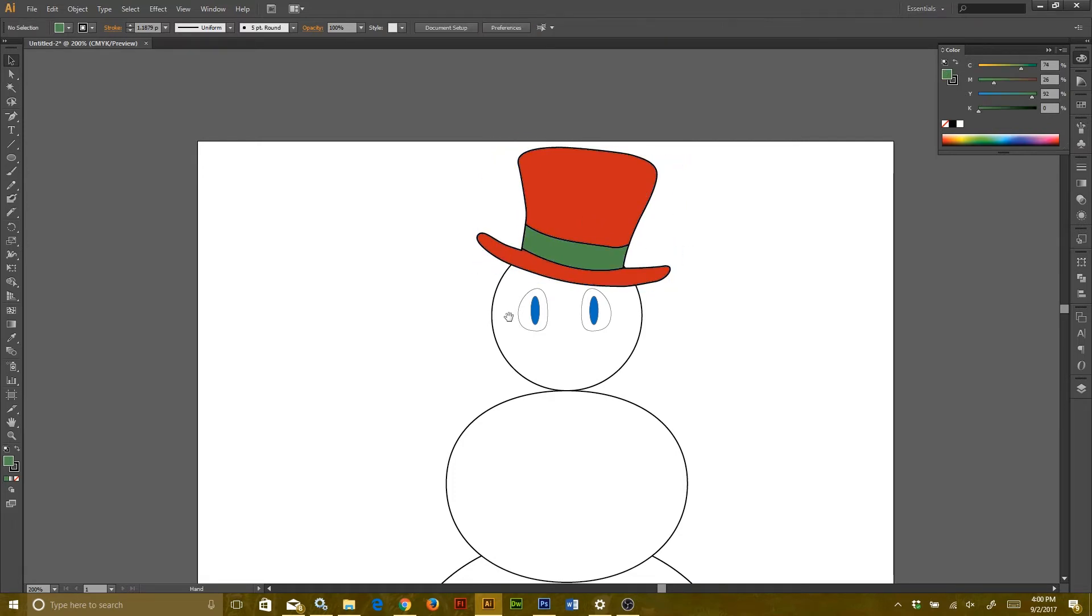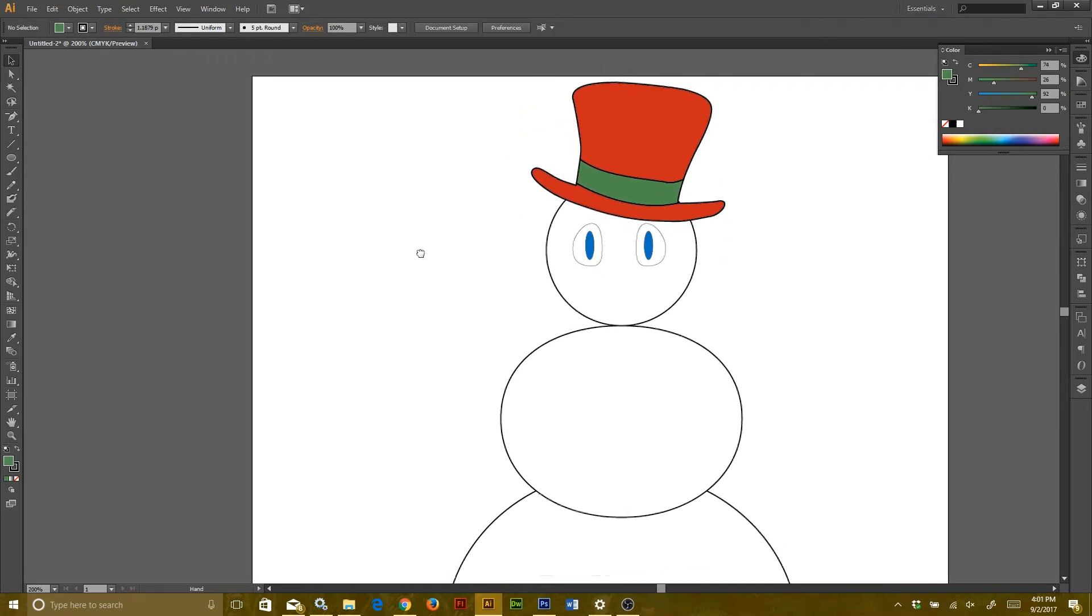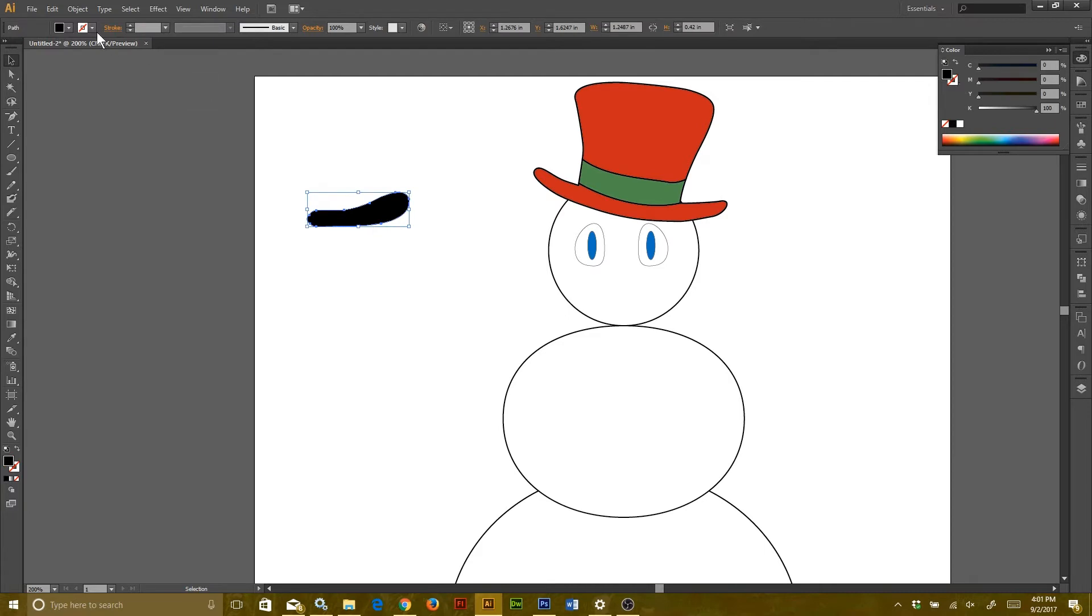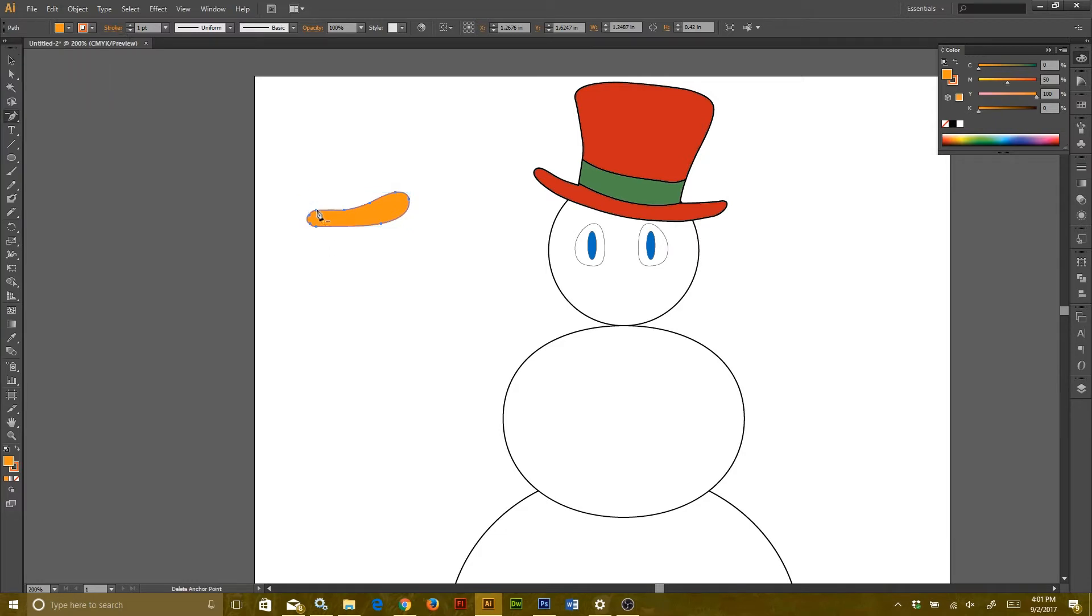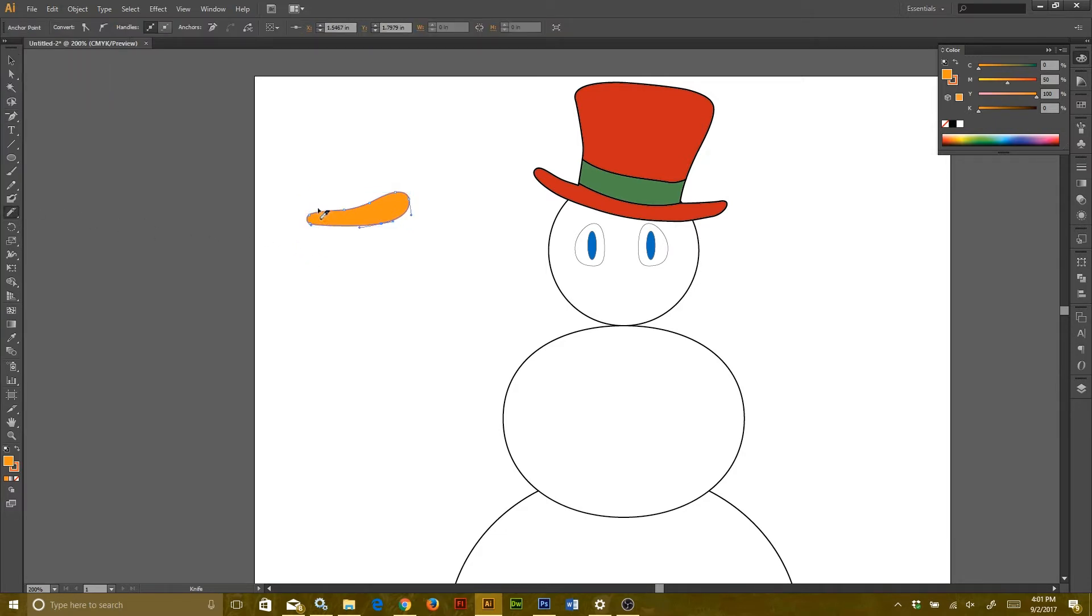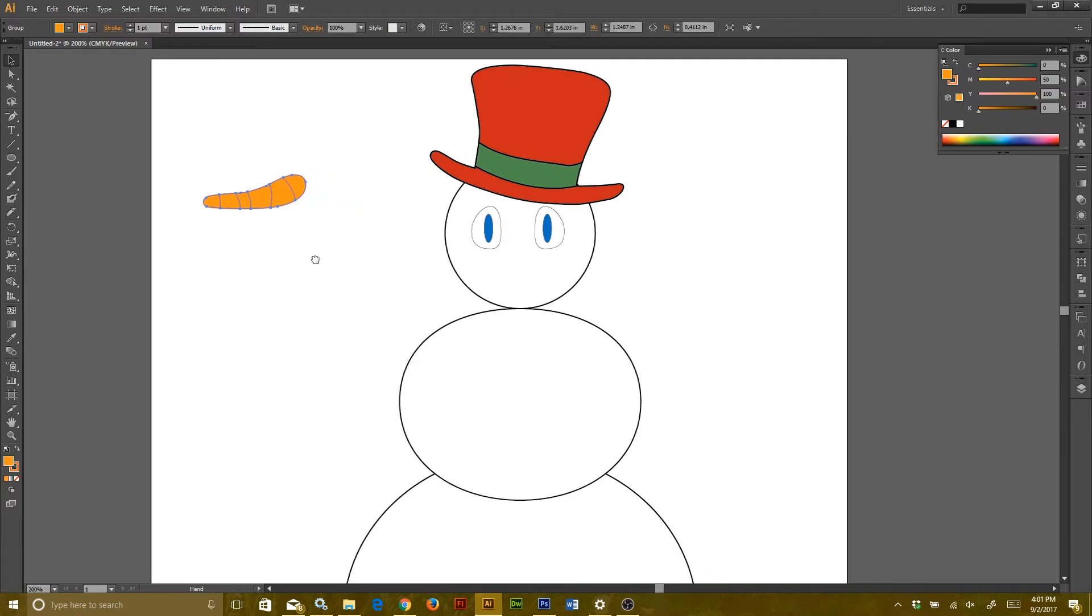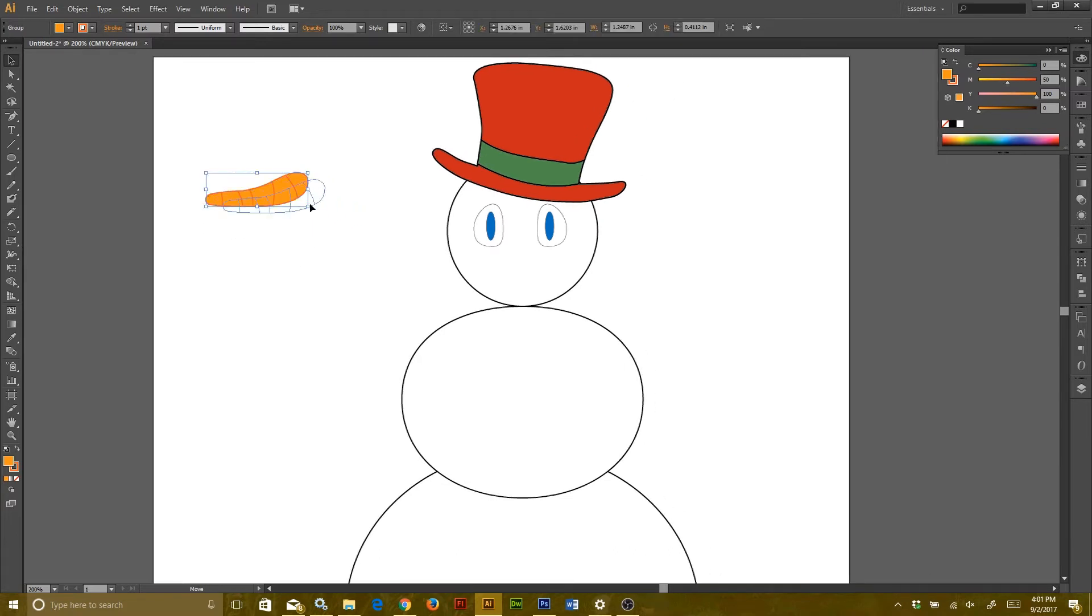Now I'm going back to the blob brush tool and I'm going to draw my carrot nose. Then once I add an outline, I can use my knife tool again and slice it up, and I'll just automatically add those lines in it. Once I cut it up though, I'm going to group it so that way it's all one object and I don't have to worry about it flying off anywhere.